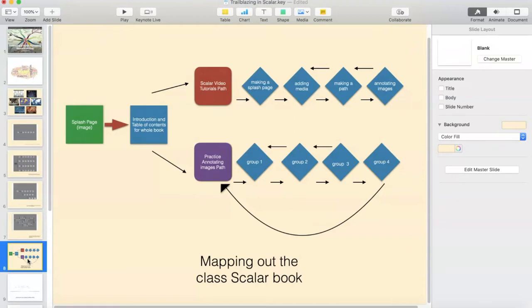For today, what I've done is I've made a schematic of how I want our Scalar book to look like so far. This is a work in progress. What I have is our splash page which we've already created, but I need to connect that to an introduction and table of contents for my whole Scalar book. Right now I have two paths that I want to add into that table of contents. One is going to be the Scalar tutorial videos path, and the other is going to be a path of our practice pages in which we were annotating images. In order to do this, I need to make a series of containers.